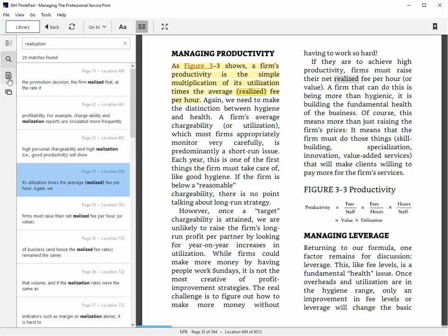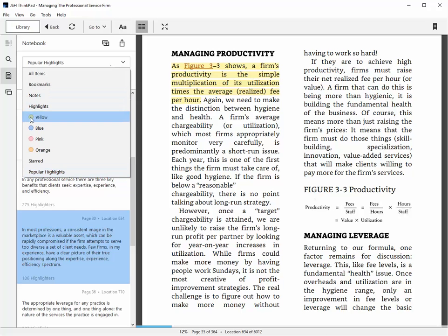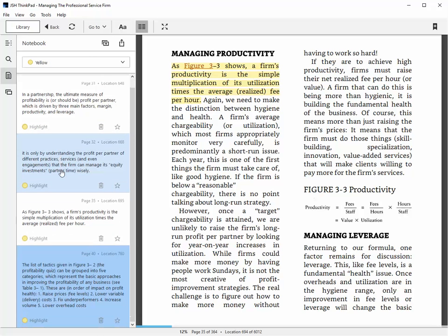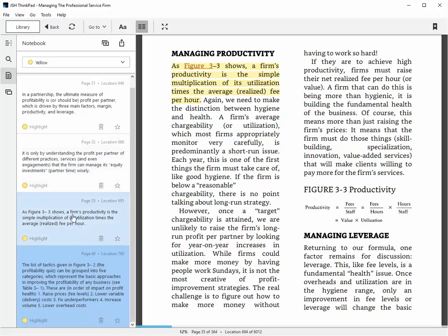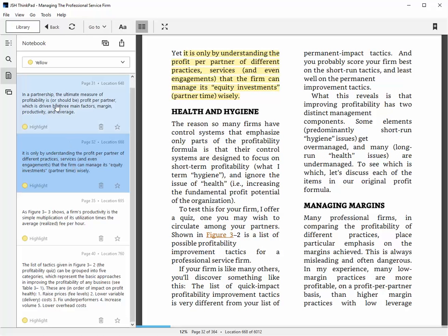And then you can go to a section, go to the menu item over here on the left, highlights, and I can see all the highlights that I have made quickly going through the book, which lets me quickly see what I thought was important.